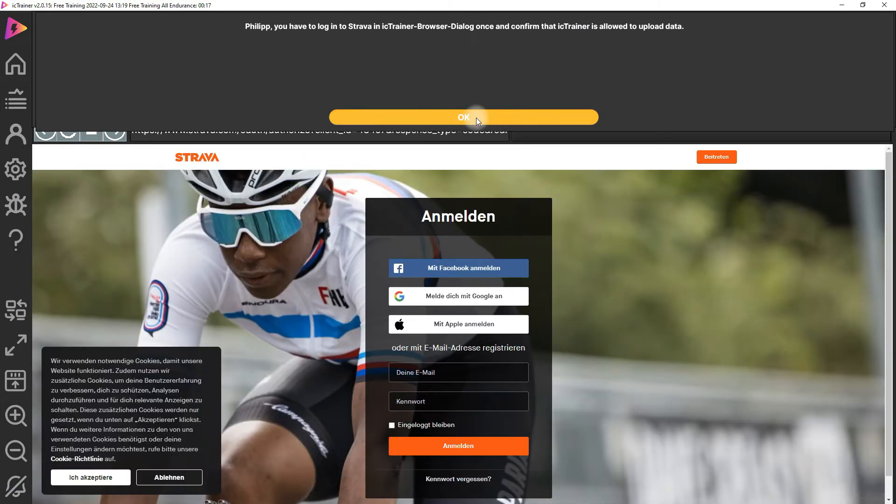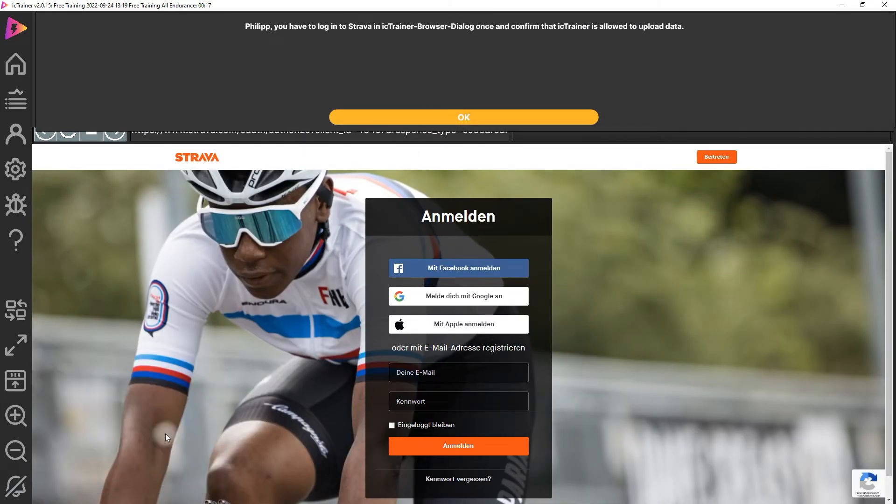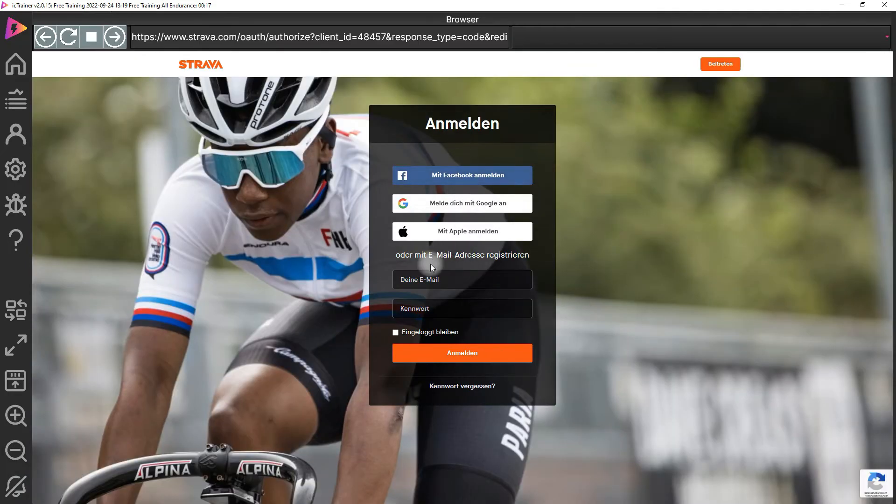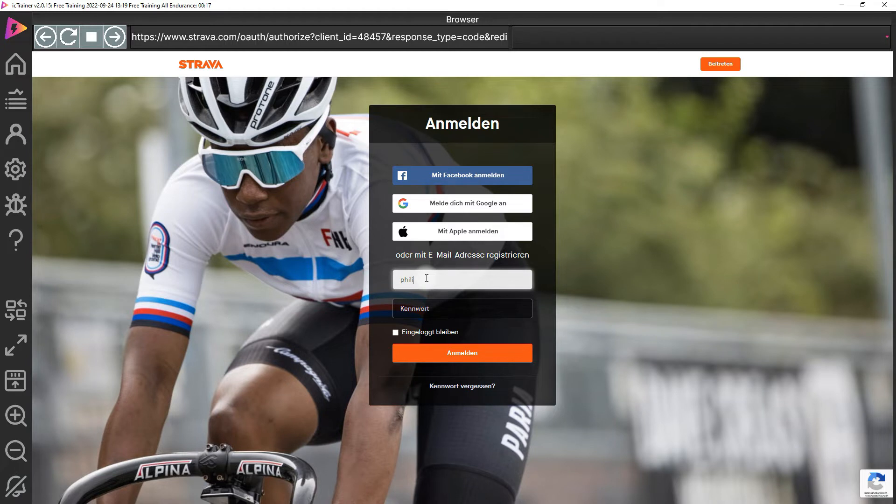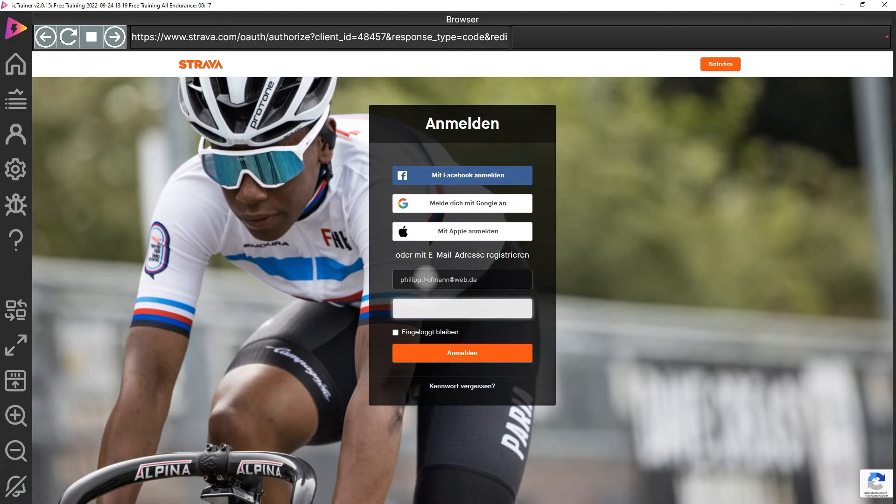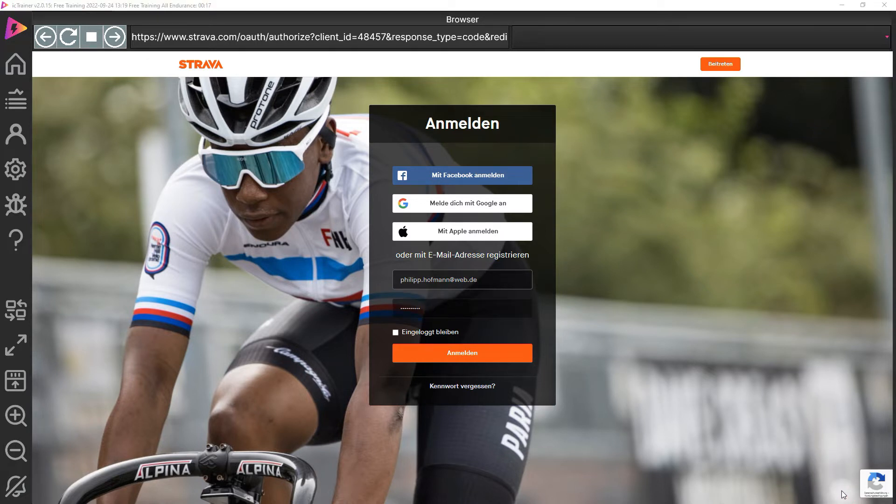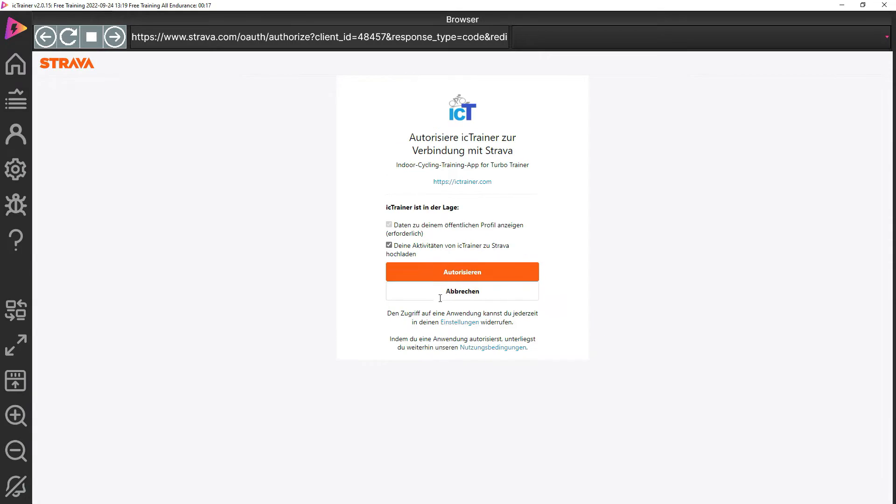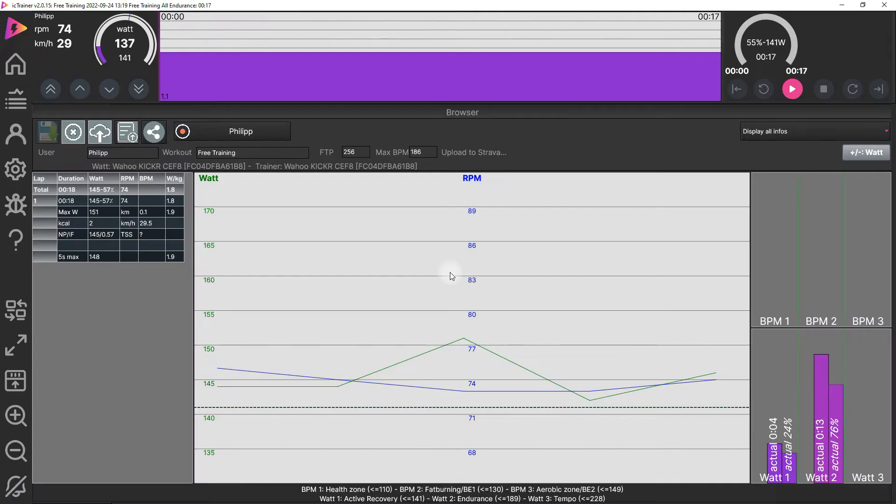In the very first upload, I get asked now to log in on the Strava web page. That's necessary to allow IC Trainer to connect to Strava. Now we can authorize this here, and then it's done.